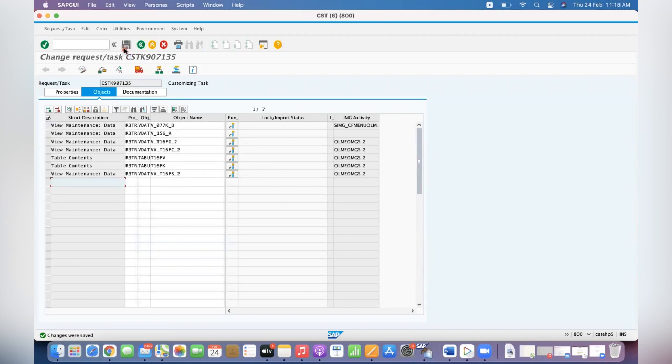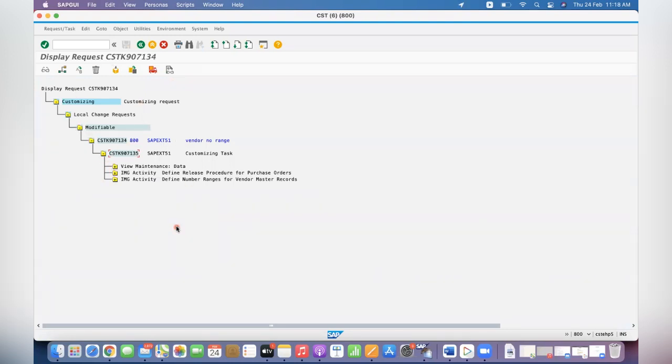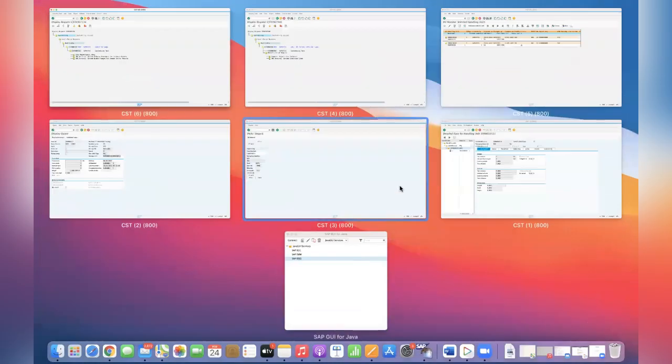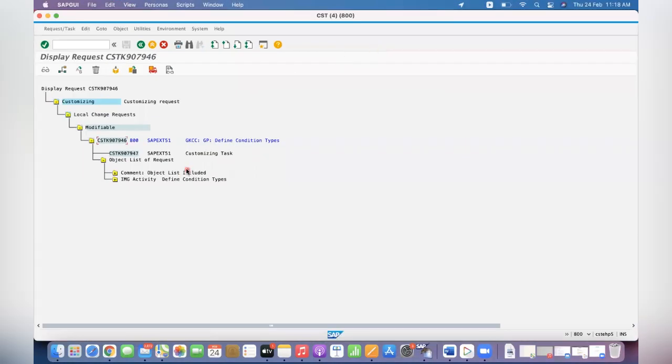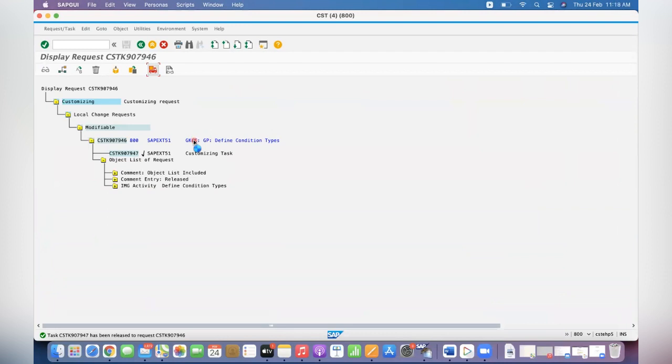That's it. So we have split that configuration into two TRs. The release procedure, number ranges and all I kept in one TR because I want to do some more testing and I have to make some more changes, and I will move maybe next week. But defined condition types is an urgent TR for you and you have to move it. So we created a new TR and this TR, you will release the task and then TR also you will release. Then give the TR to base system to move to quality for doing that UAT, whatever you want to test.